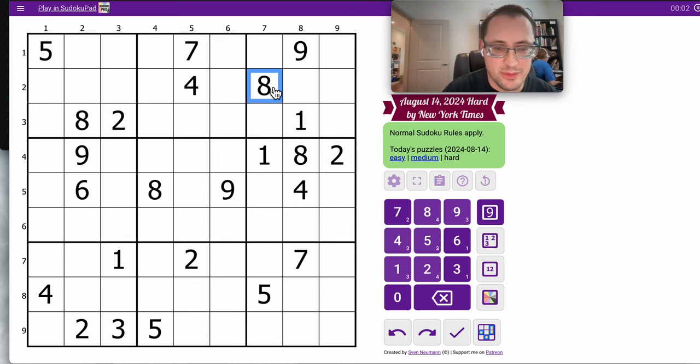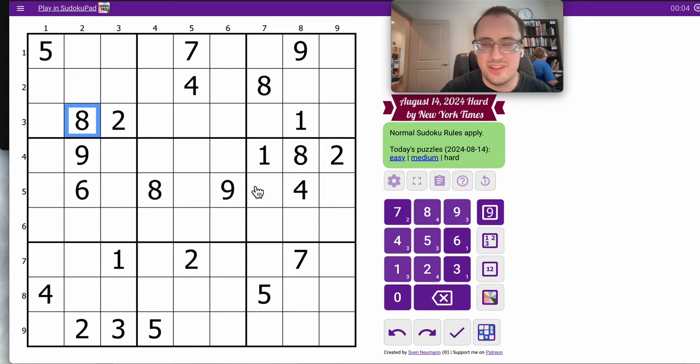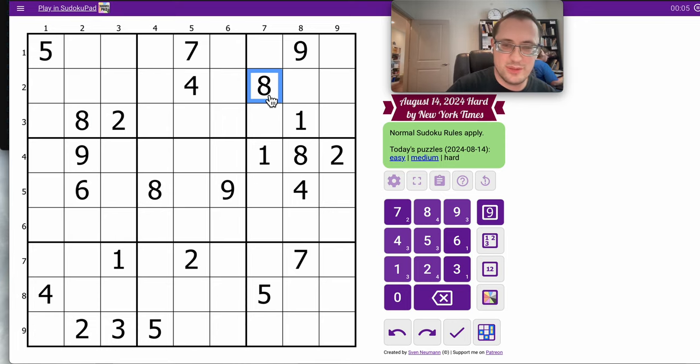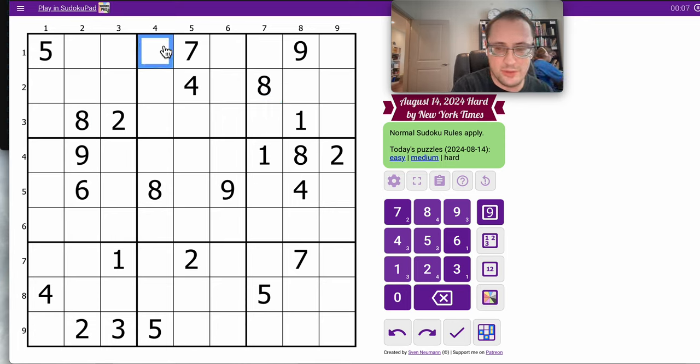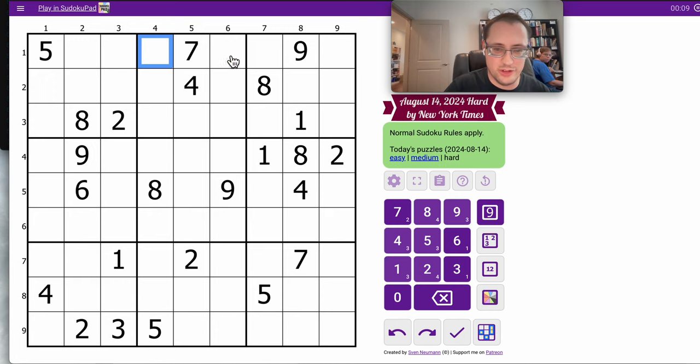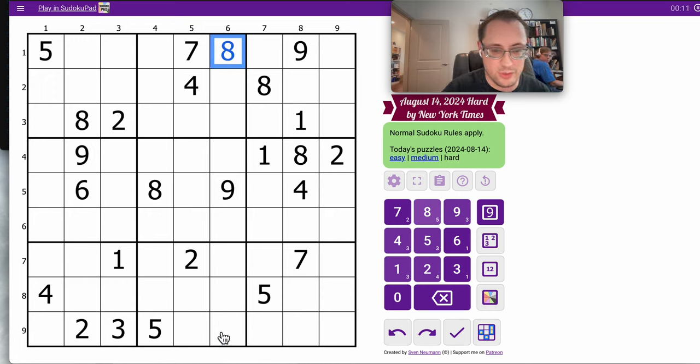Hi, everyone. Let's try the New York Times Hard Sudoku for Wednesday, August 14th. I've got 8s in the top three rows, and I can place an 8 in Region 2 straight away.